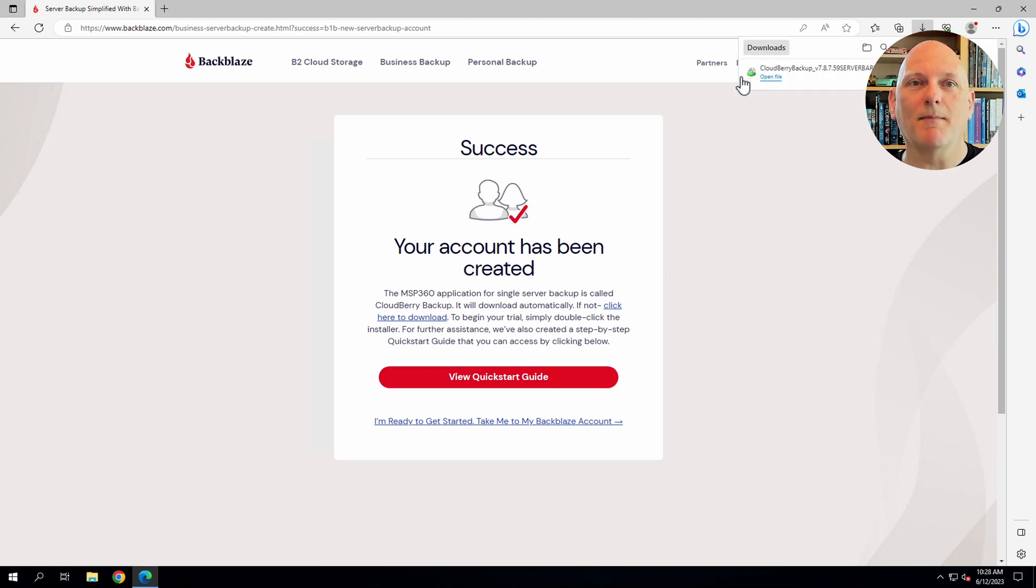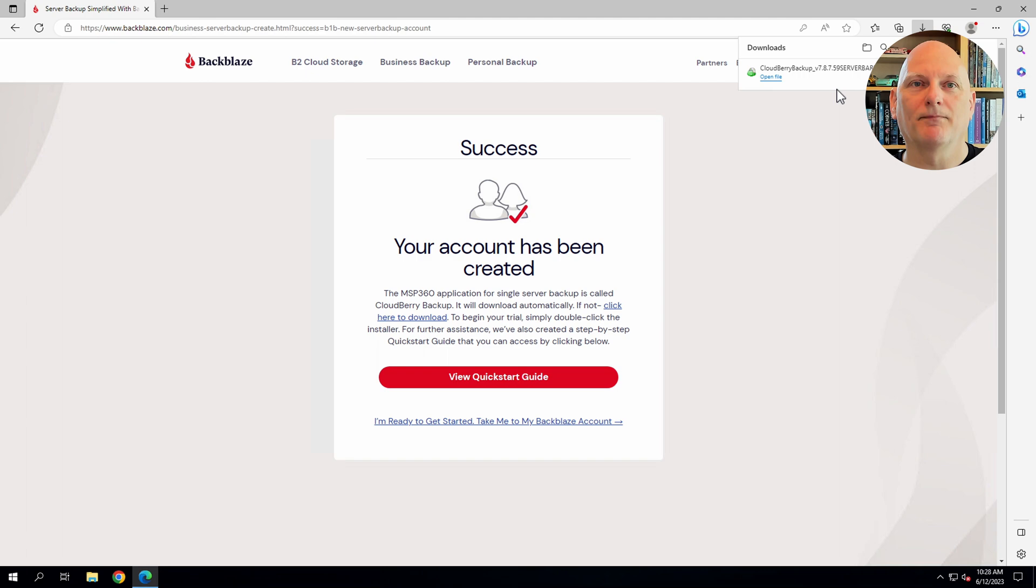We can see that the MSP360 CloudBerry backup client has been downloaded. I'll come back to that later. With that, we've completed step one.